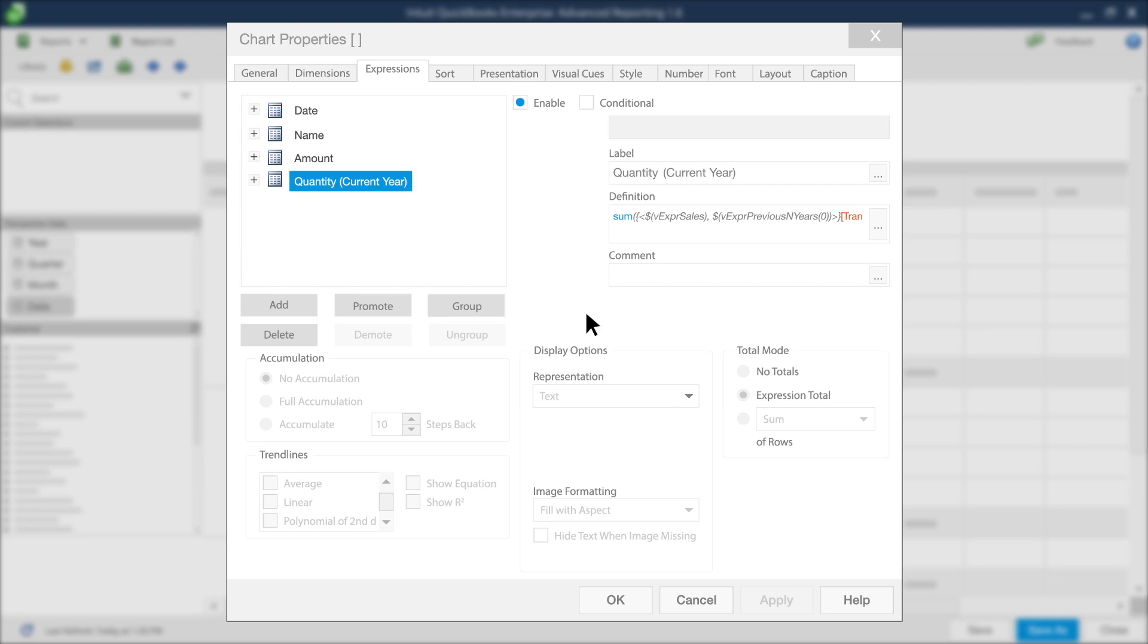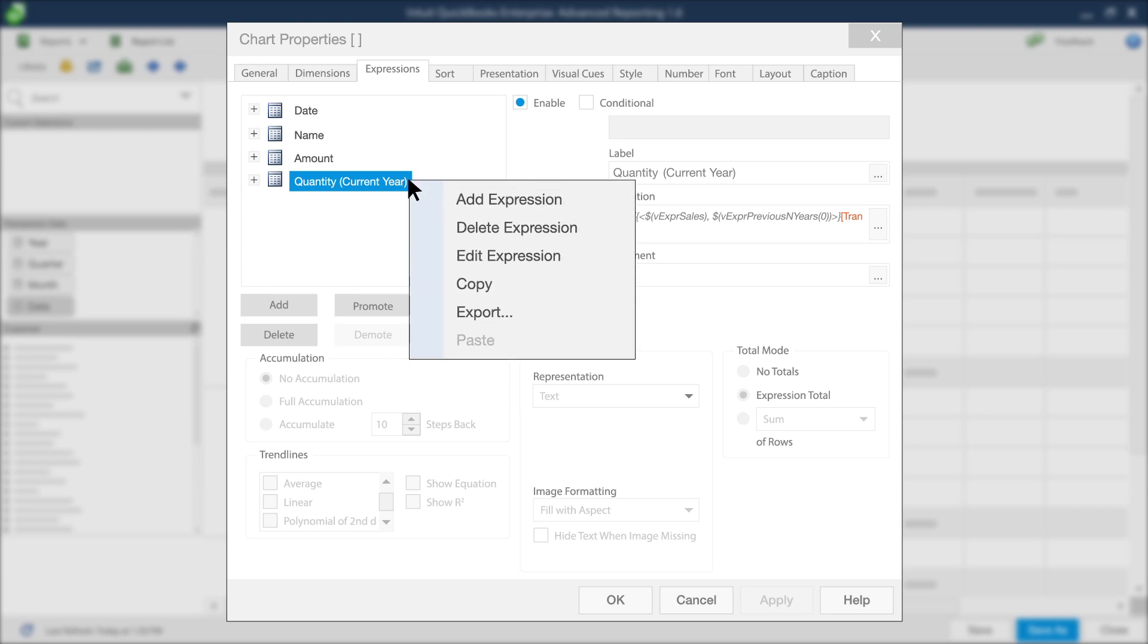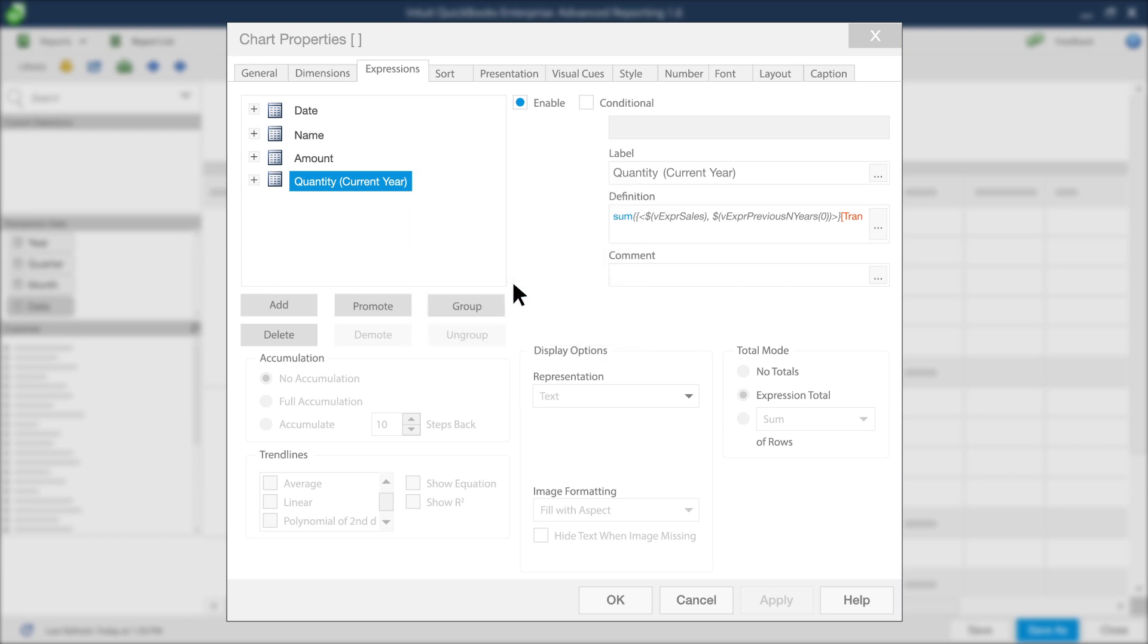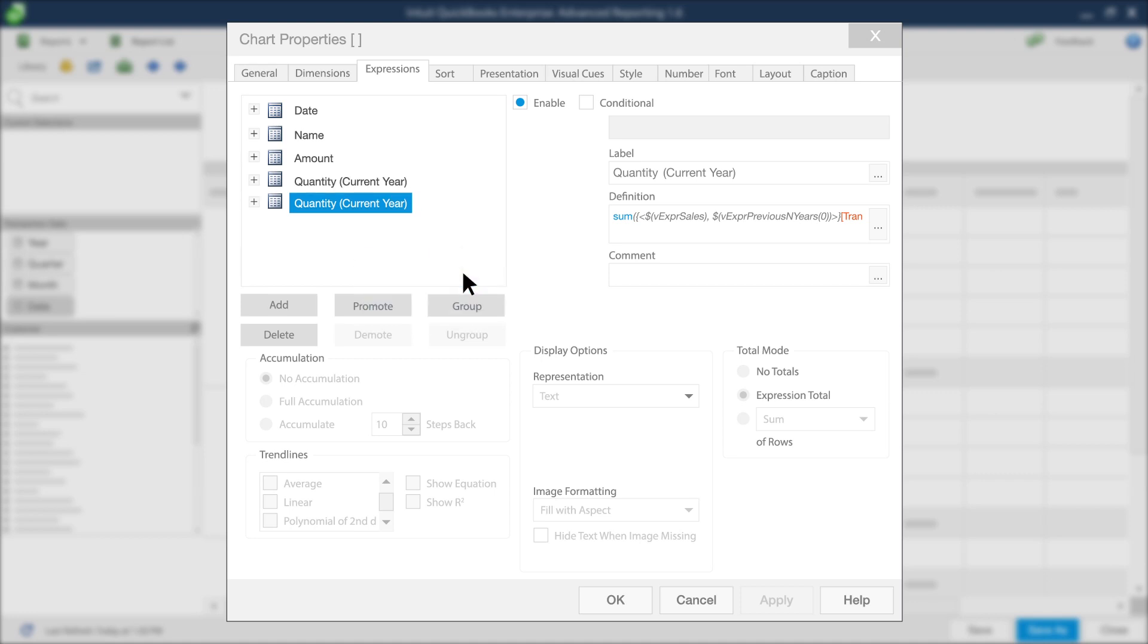To do this, right-click on Quantity Current Year in the expression list and click Copy. Next, right-click in the blank space and click Paste. Now you'll see a duplicate expression in your expressions list.